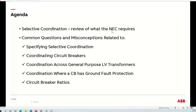So this is what I've got planned for today. I want to make sure we're all using the same definition — reading off the same sheet of music, so to say. I'll do a quick review of key NEC requirements and definitions, then jump into topics including specifying selective coordination, details on coordinating circuit breakers, coordinating across low-voltage general-purpose transformers, what to do when a circuit breaker has ground fault, and circuit breaker ratios.